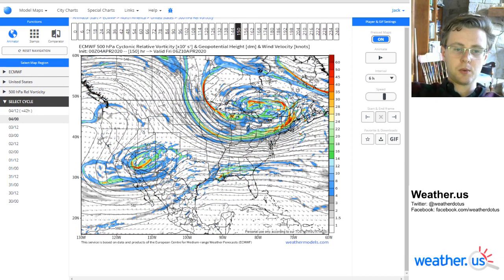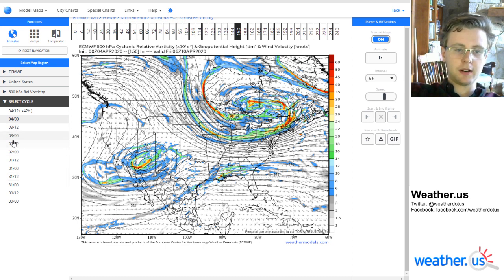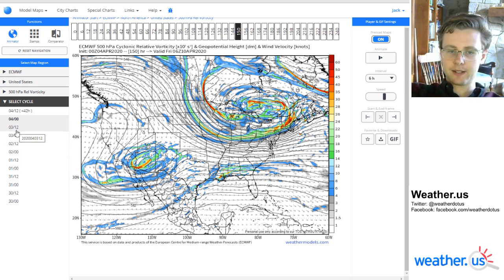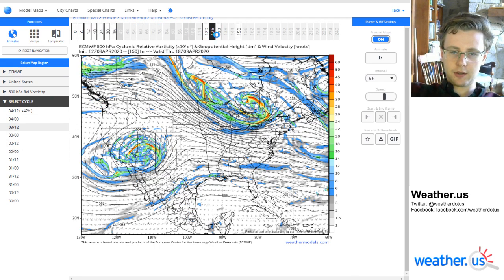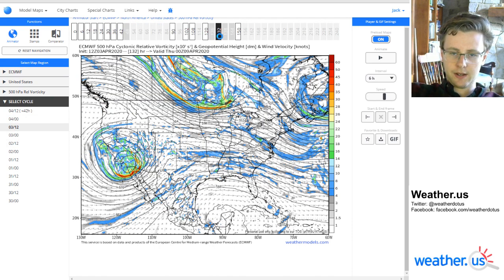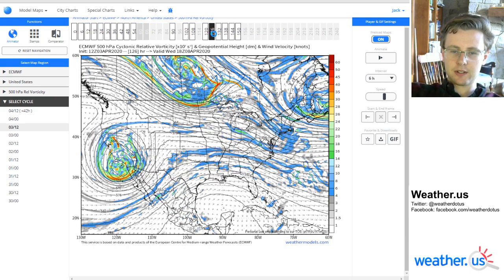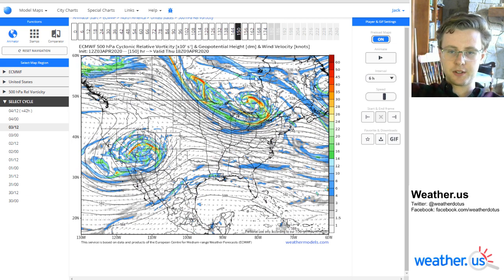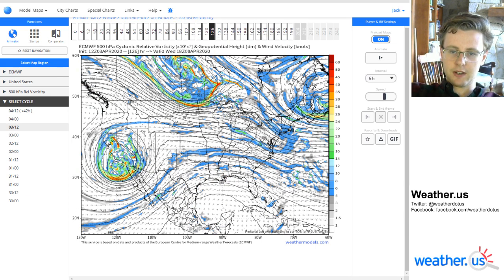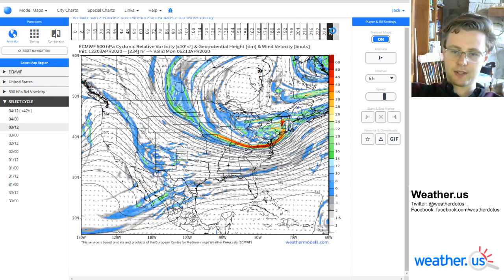If you want to look at previous runs — this is the 00Z 4th April 2020 run — you can go back and compare that to the previous run by selecting it here and it'll load up. You can select certain frames to load a little bit faster by mousing over them. You can see the time period I'm most interested in loads first, and then once those are all loaded up, it'll load the extended hours that I'm perhaps less interested in.